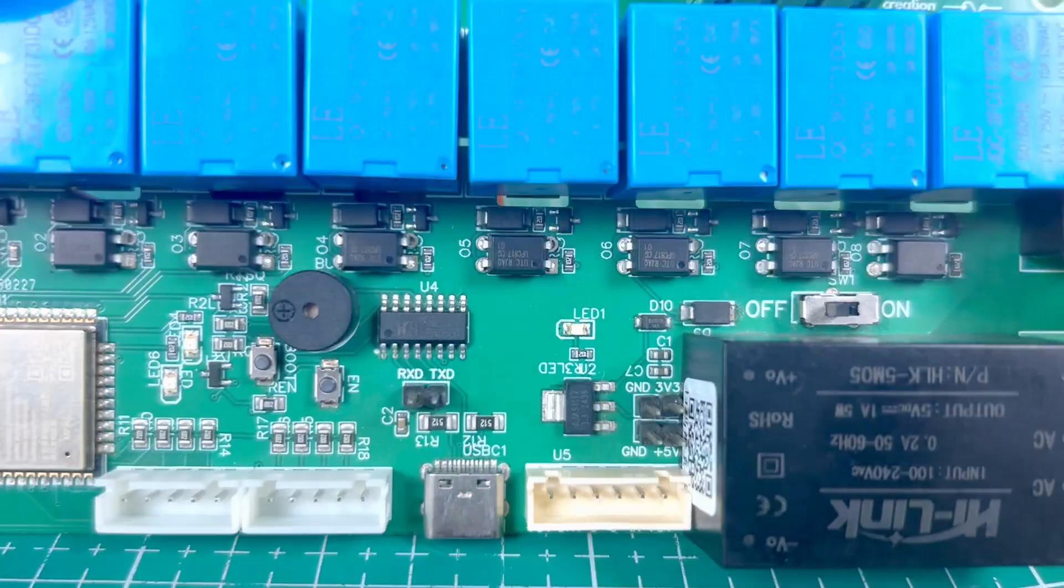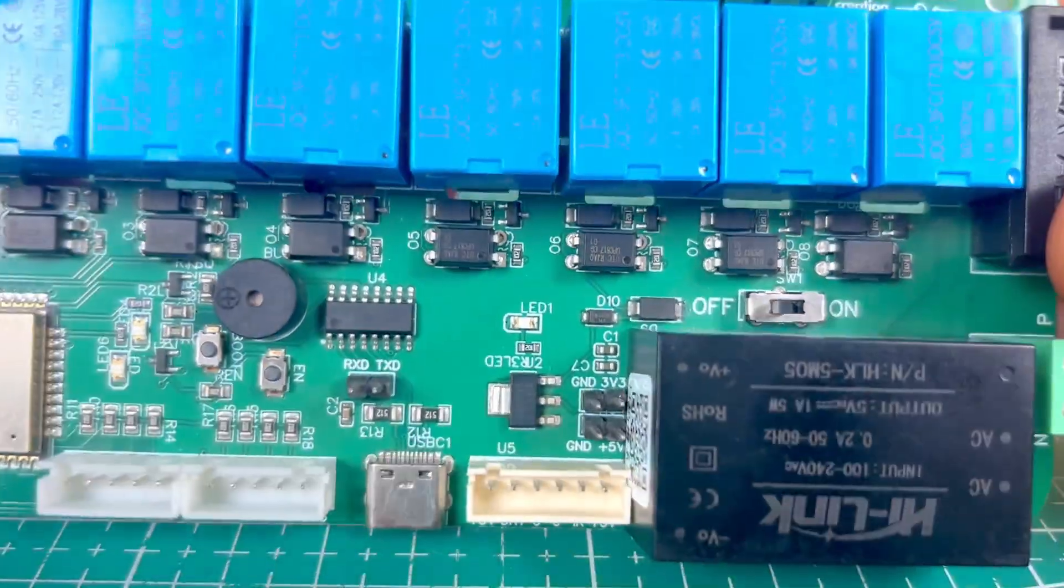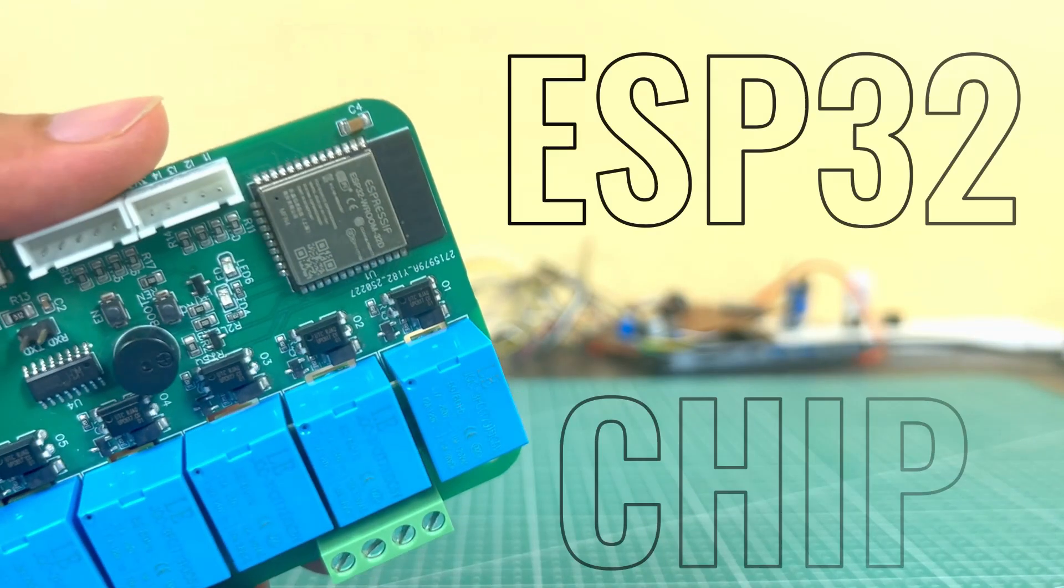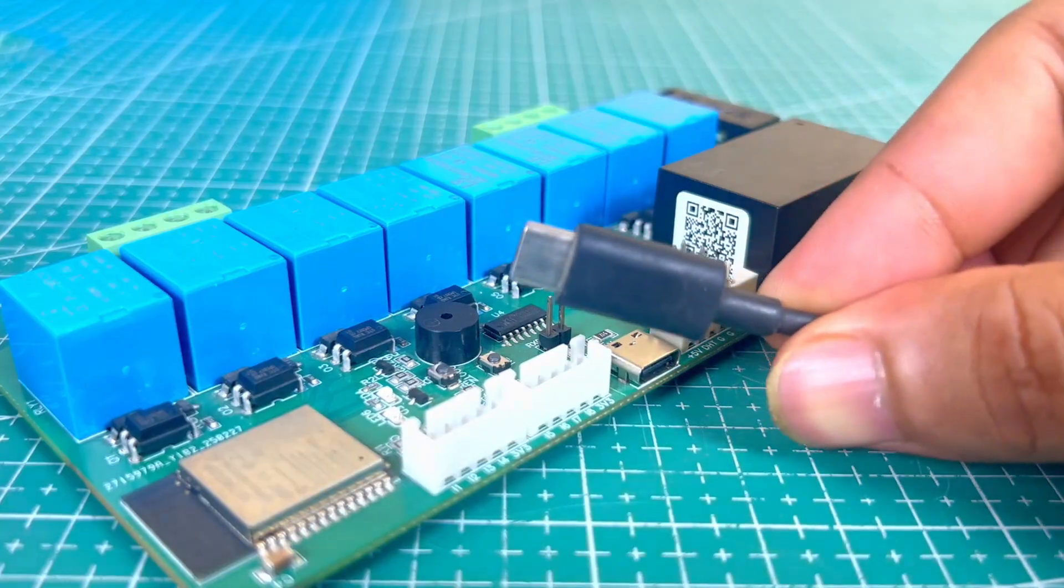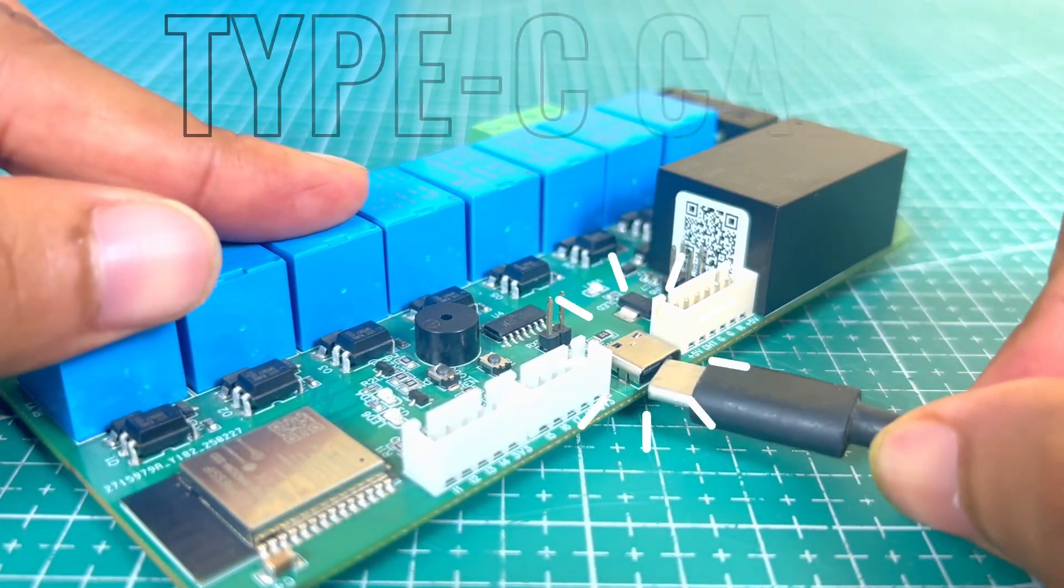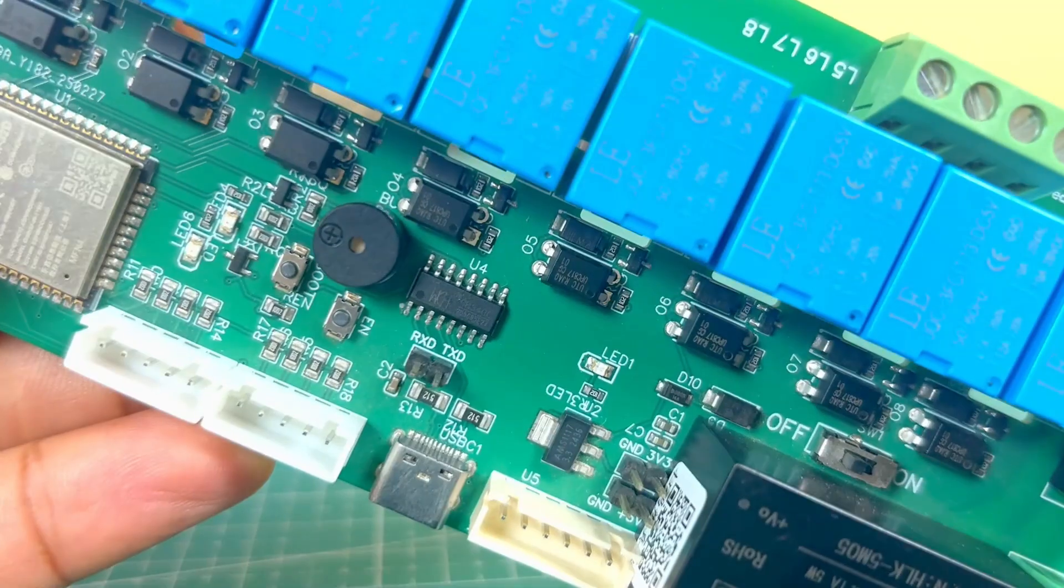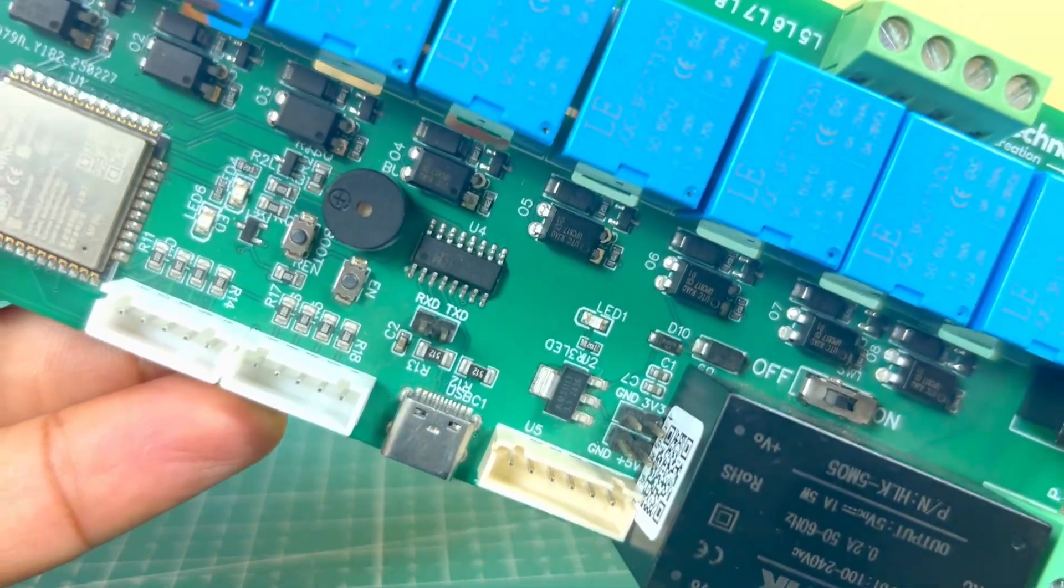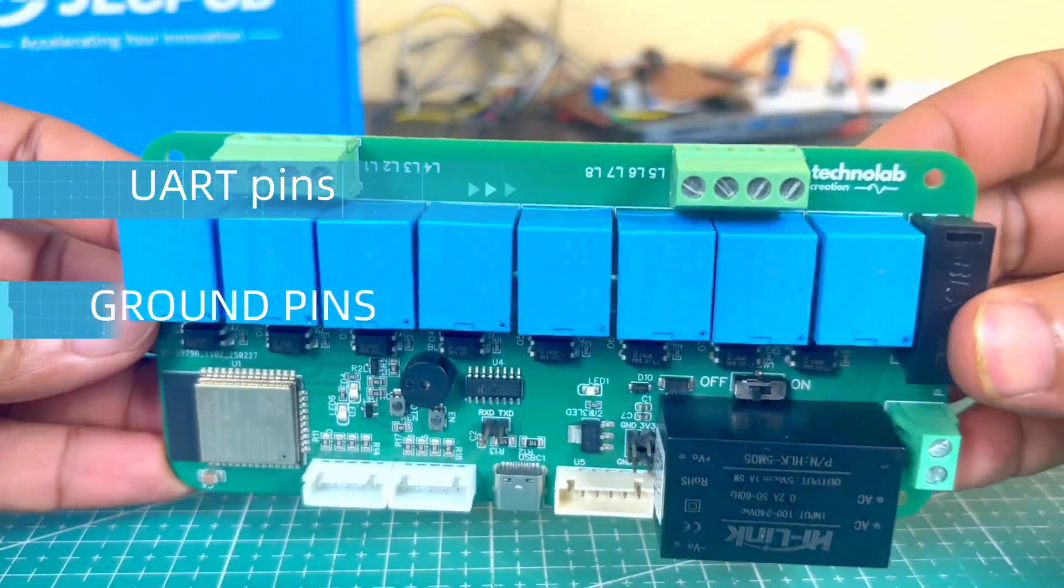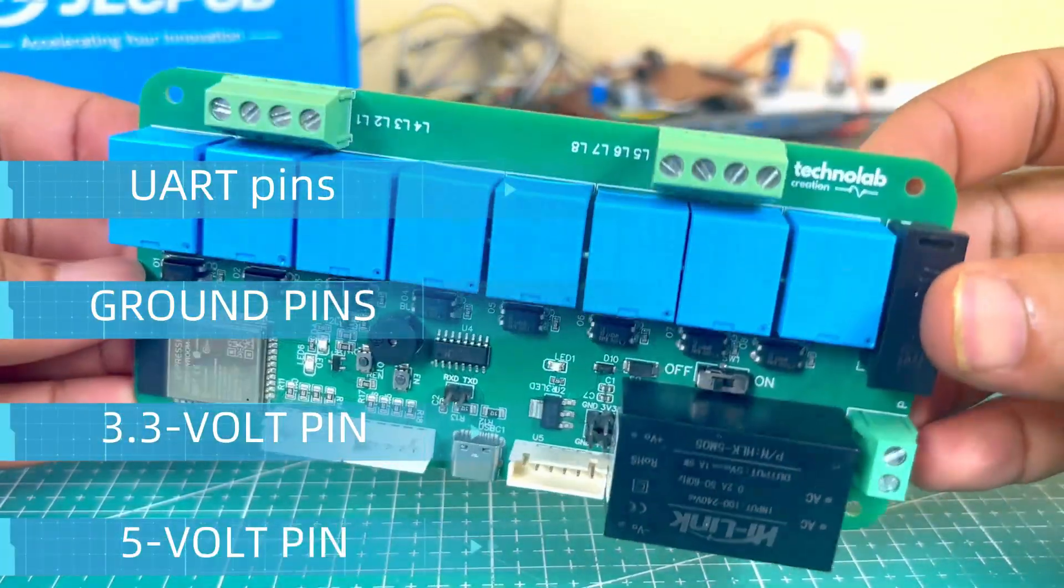And apart from this, we have used an optocoupler, which electrically isolates the AC and DC sections. To program the ESP32 chip, there is an onboard programming circuit. And we can easily connect the PCB to a computer through a type C cable. That means you get a type C connector onboard. I have also added a buzzer, which can be used as needed. And some important pins are also exposed, such as UART pins, ground pins, 3.3-volt pins, and 5-volt pins.